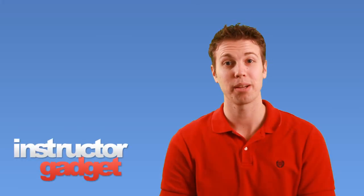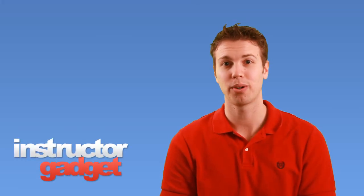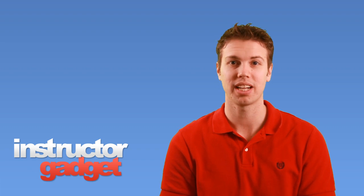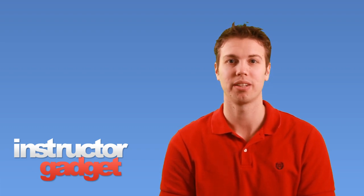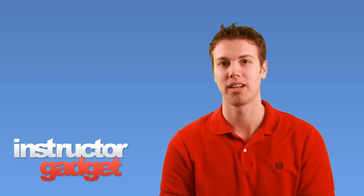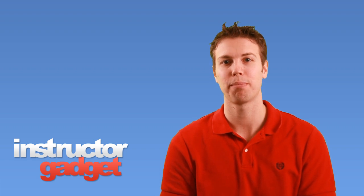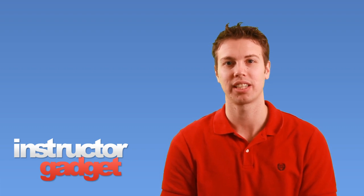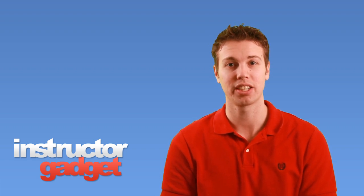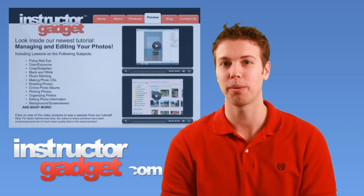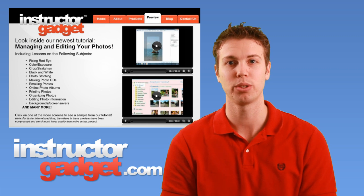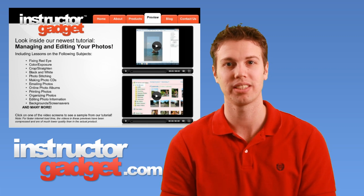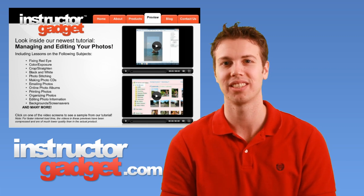So I'd recommend deciding which programs as well as documents and files you use the most often and then pinning those to the taskbar. I want to thank you for watching this episode of Instructor Gadget and I encourage you to visit our website InstructorGadget.com for more tutorials as well as additional resources.